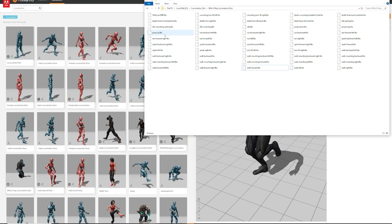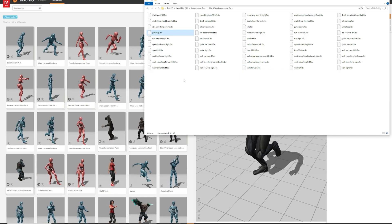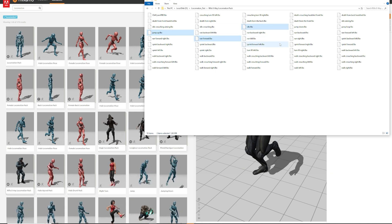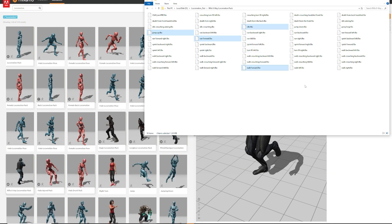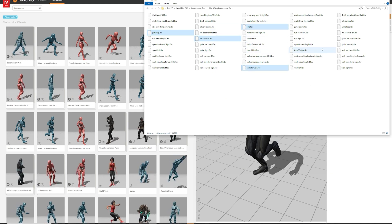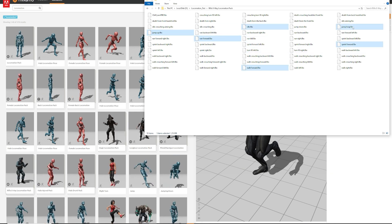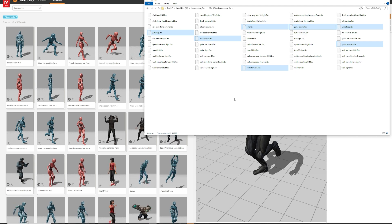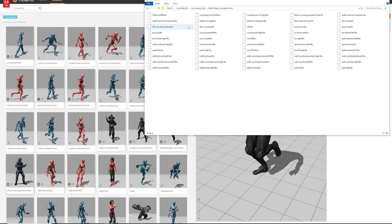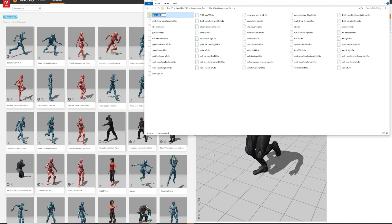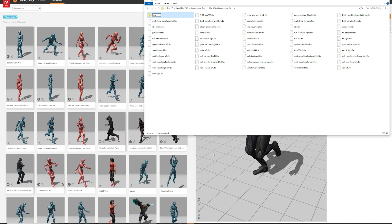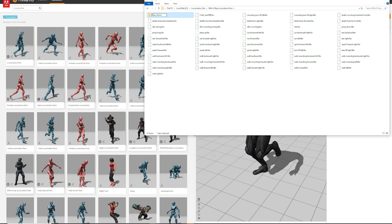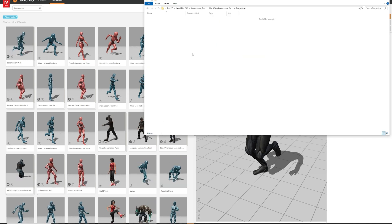Of all the animations we will need Walk, Run, Sprint, Jump Start, Loop and End, and also the FBX of the character in the T-Pose. So let's put them in a separate folder and delete the rest.